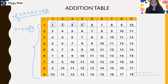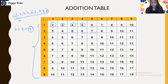We are adding digits from 1 to 9 with 1 to 9 itself. So 2 plus 1 is 3, 2 plus 2 is 4, 2 plus 3 is 5, 2 plus 4 is 6, 2 plus 5 is 7, and so on. 2 plus 9 will be 11. The same goes with all the other numbers in the table.